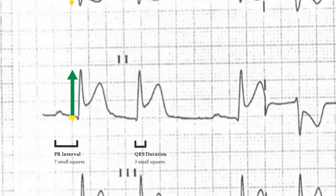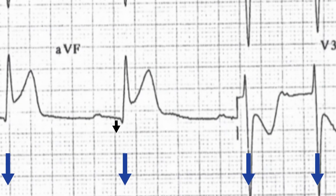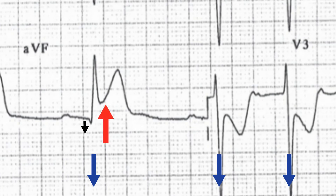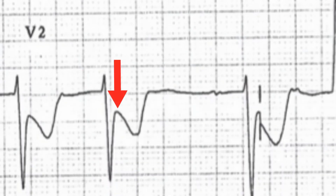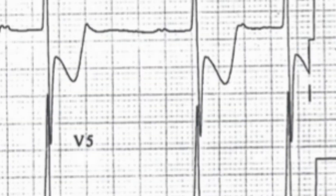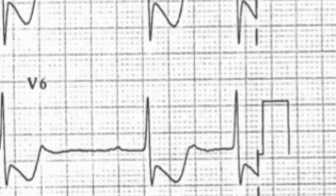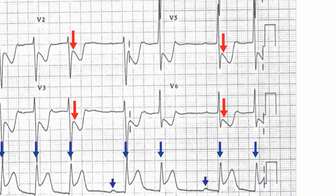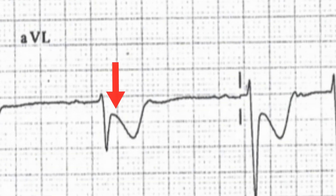There is ST-segment elevation present in leads 2, 3 and AVF. There's ST-segment depression in leads V1, V2, V3, V4, V5, V6, lead 1 and lead AVL.